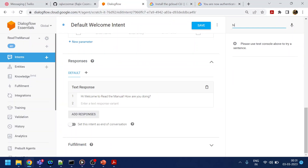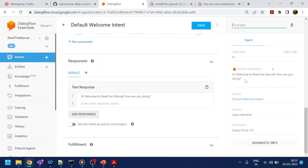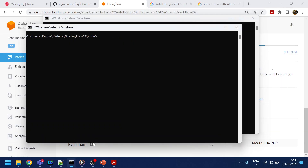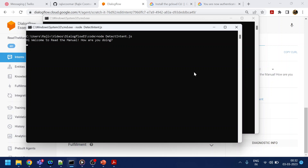So if I say 'hi' over here, what I get is 'hi, blah blah blah.' And if I go to my code and run Node detect-intent.js, I should get the same response as in the UI. There's some delay when I perform this, but I got the same response as what we have over there.